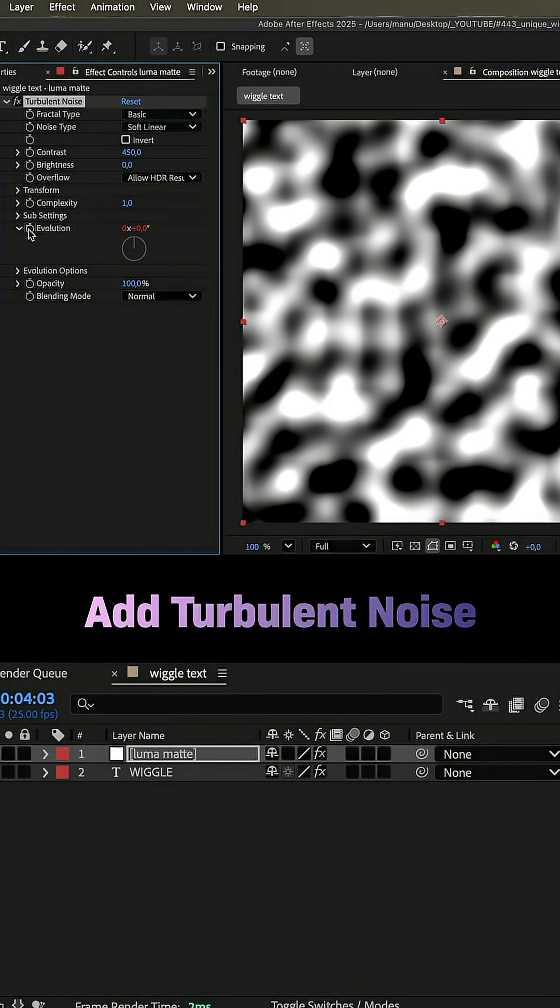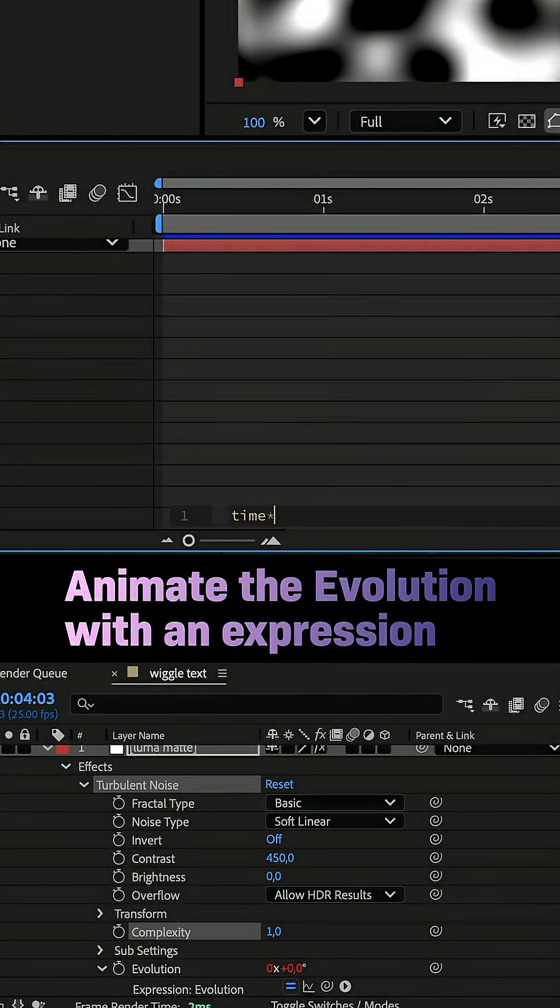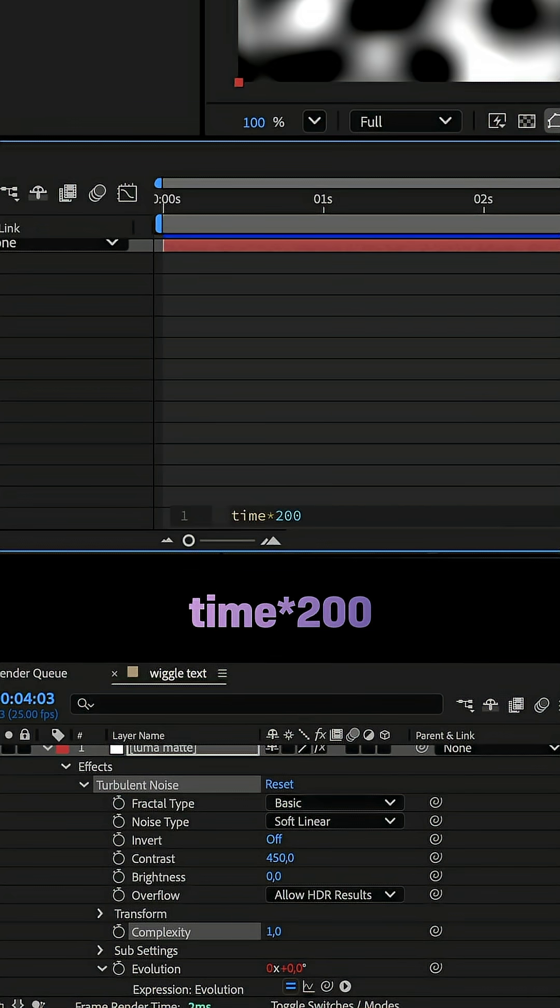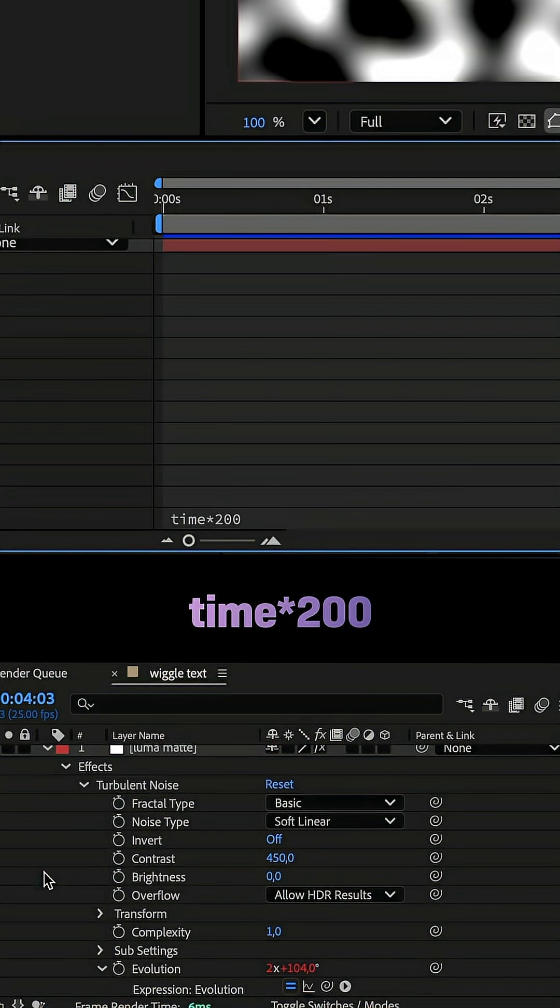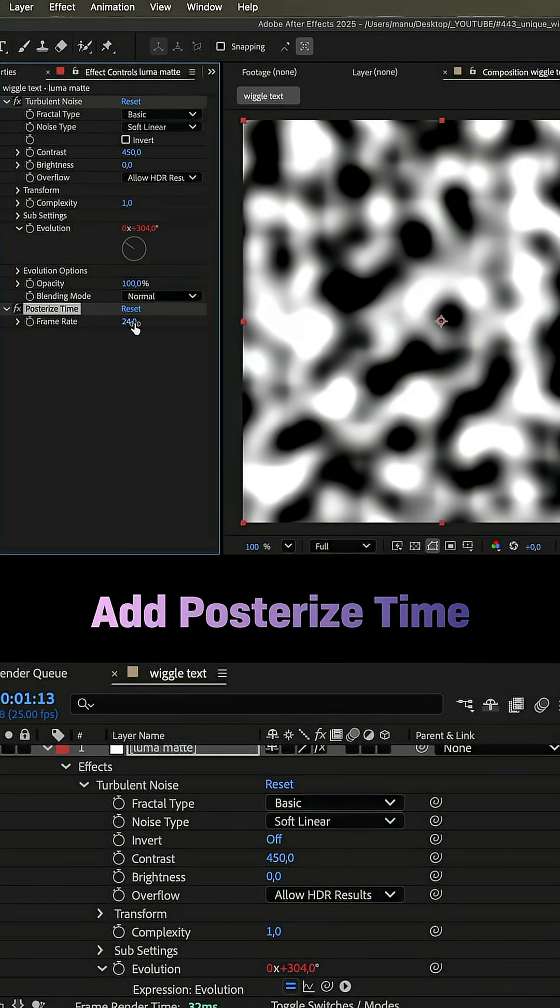Again, we animate the evolution with an expression. Time, asterisk, 200. And add posterize time, 8 frames per second.